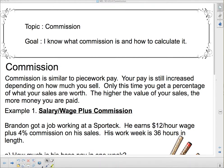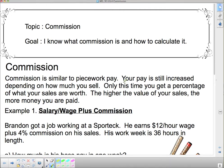Hello 3E and welcome to your next lesson. Our topic today is commission, and by the end of this lesson I hope you will be able to say: I know what commission is and how to calculate it. Commission is similar to piecework pay that we just finished. Your pay is still increased depending on how much you sell, only this time you get a percentage of what your sales are worth. The higher the value of your sales, the more money you are paid.